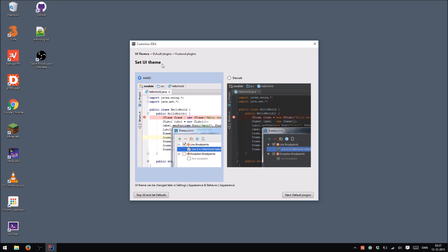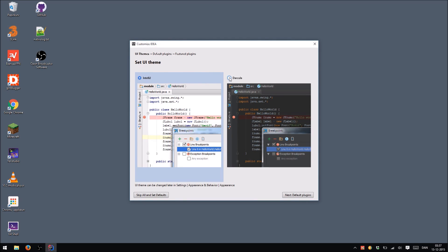And select a theme. You can choose between these two themes. The IntelliJ theme and Dracula. Of course you're going to choose Dracula because you're cool like that. And hit Next.